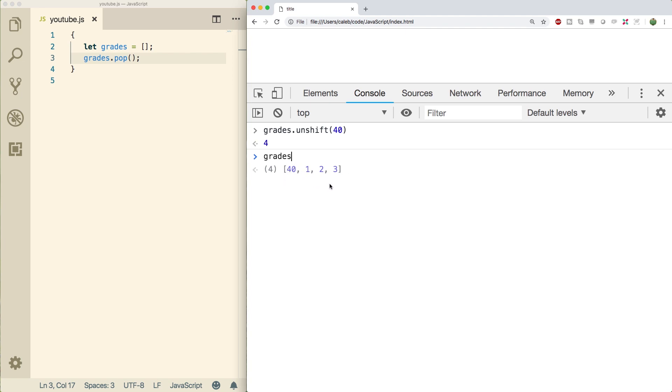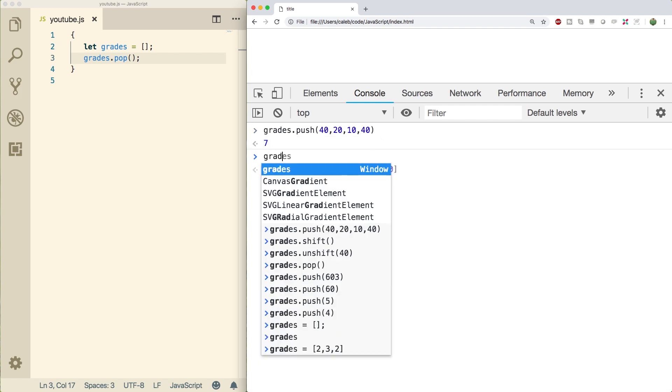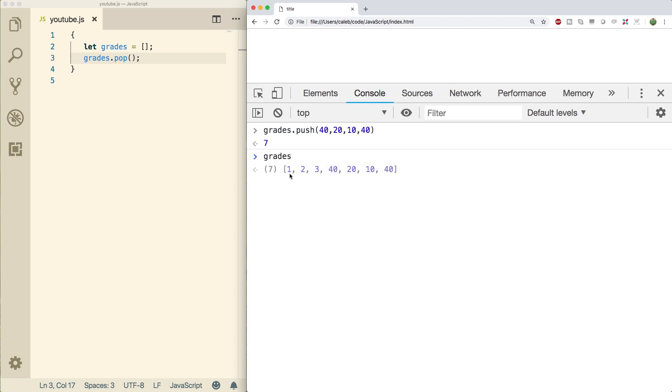Shift works in a similar nature to pop. It'll get that element off the beginning. So we just say shift and it's going to return us that value 40. I also wanted to show that you can put multiple items in at once if you just separate them by commas. So now the new length is seven and the actual grades array is one, two, three, 40, 20, 10, 40. Great.